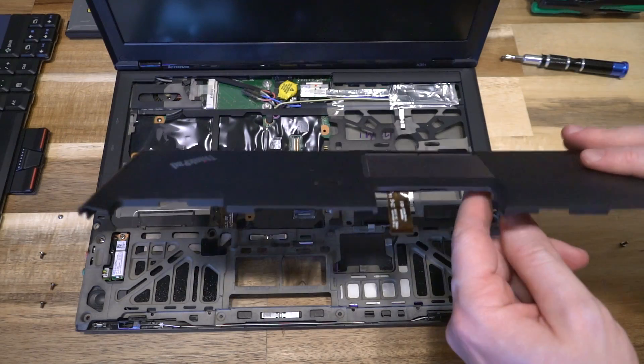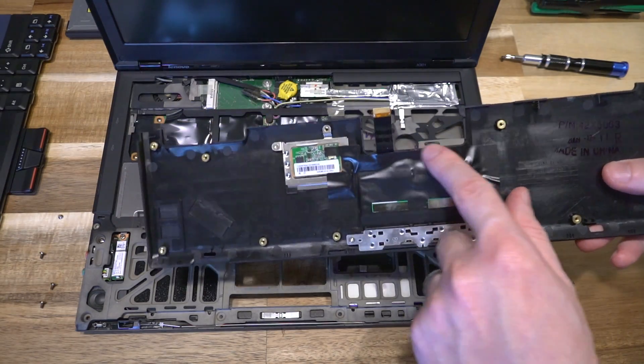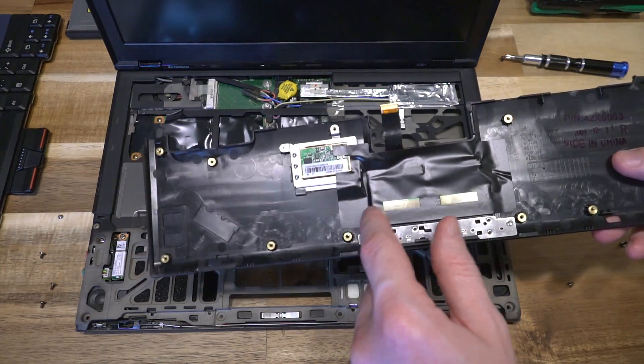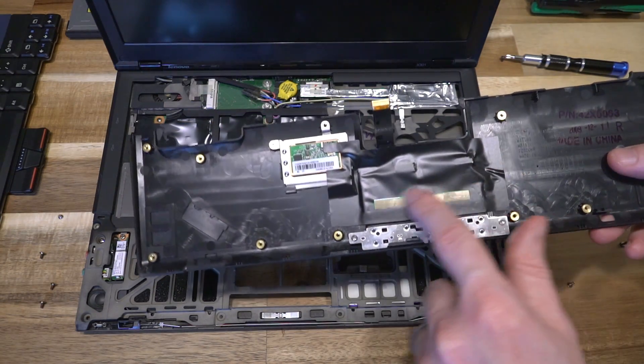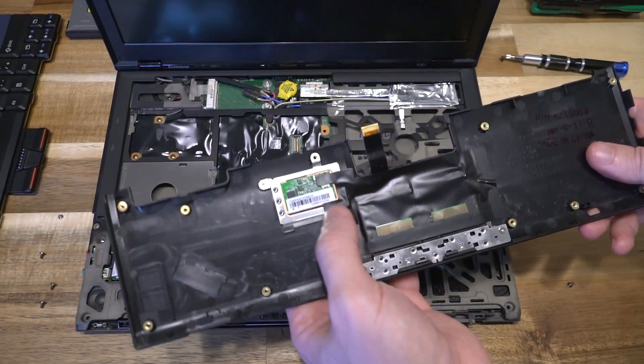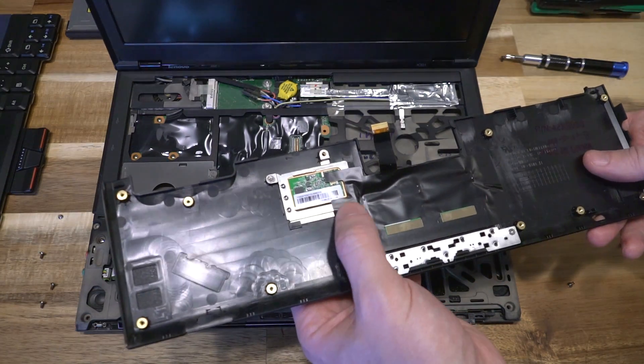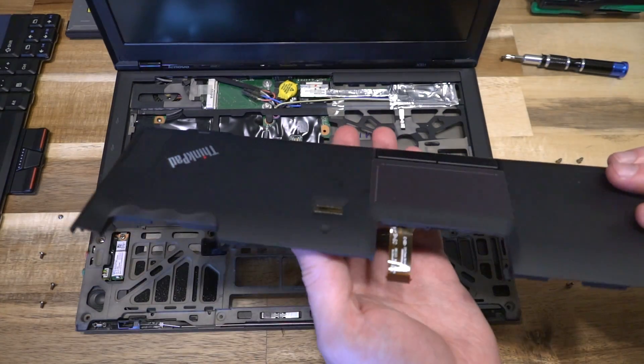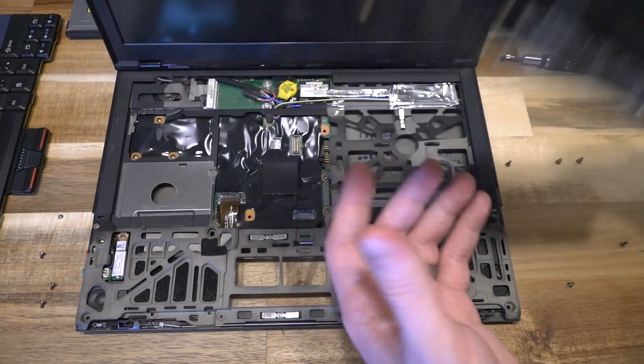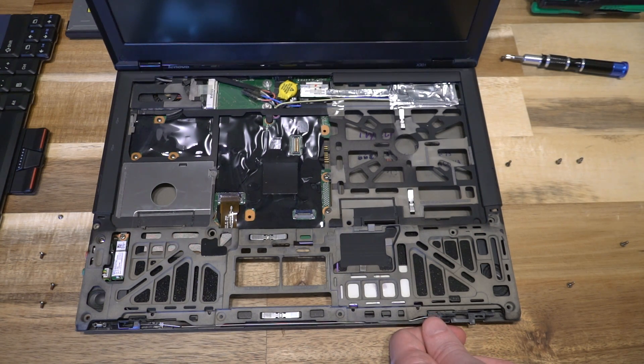We can see the trackpad is pretty integrated with super awesome tape, and we can see the fingerprint module there which is replaceable, which is handy. The Bluetooth in the X301 is 2.0 by default.